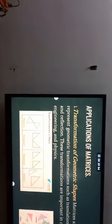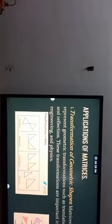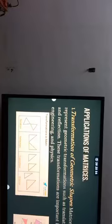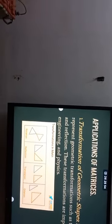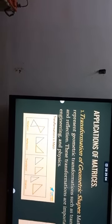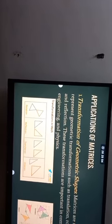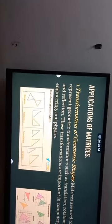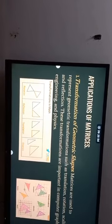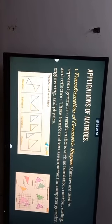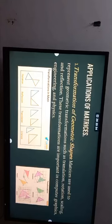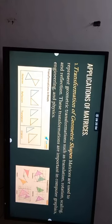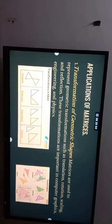Starting with the applications, the first application is transformation of geometric shapes. Matrices are used to represent geometric transformations like translation, rotation, scaling, and reflection, which are used in computer graphics, engineering, and physics.